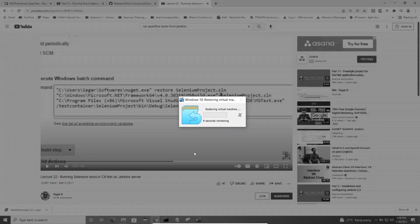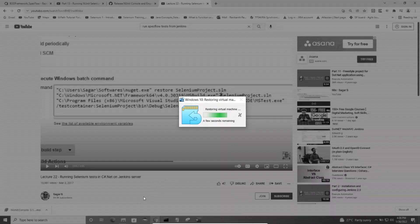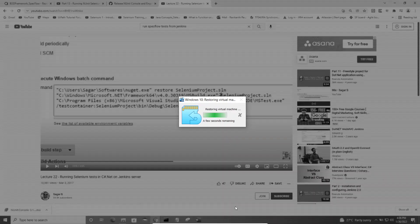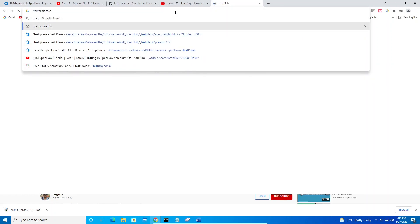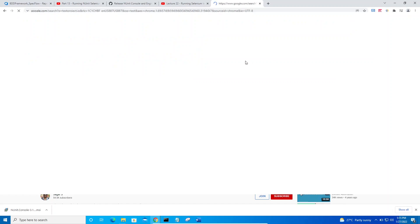Once the virtual machine is up and running, log into the testproject.io website again. My virtual machine is ready — let me go to testproject.io and log in using the credentials I provided earlier.